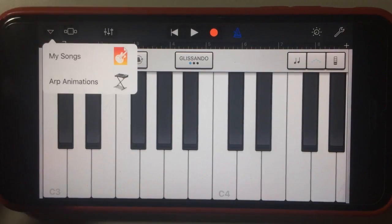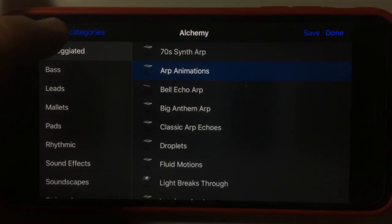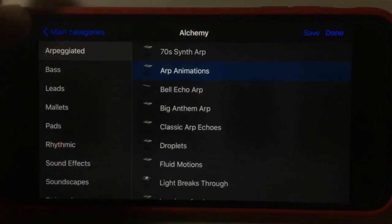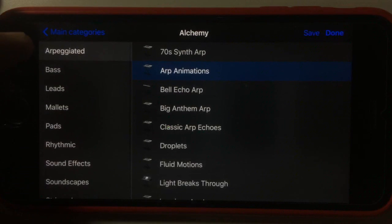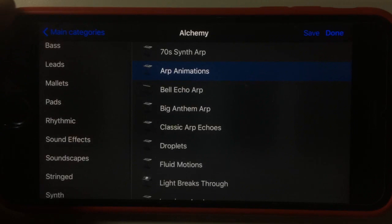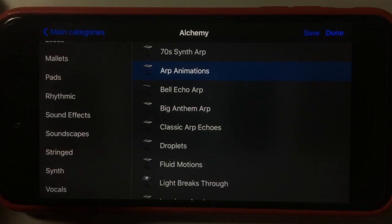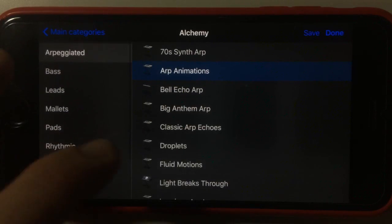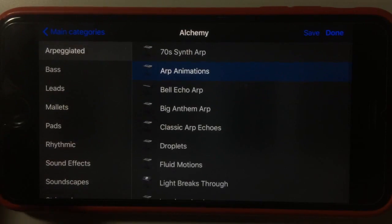I've already selected an instrument here but I'll jump back out so we can go back to this. Within the Alchemy Synth we've got all of the different types of sounds: arpeggiated, bass, leads, mallets, pads, rhythmic, sound effects, soundscape, string, synth, and vocals. Within each of those we've got a whole heap of different instruments that we can choose from.